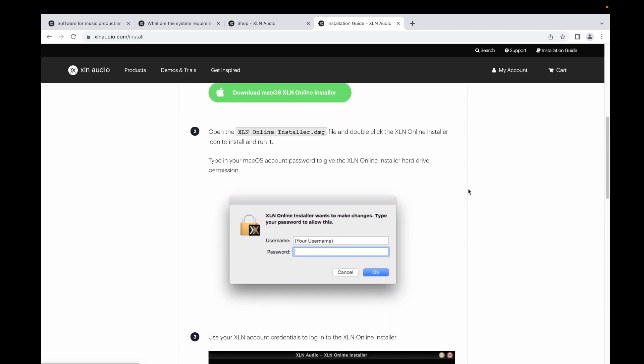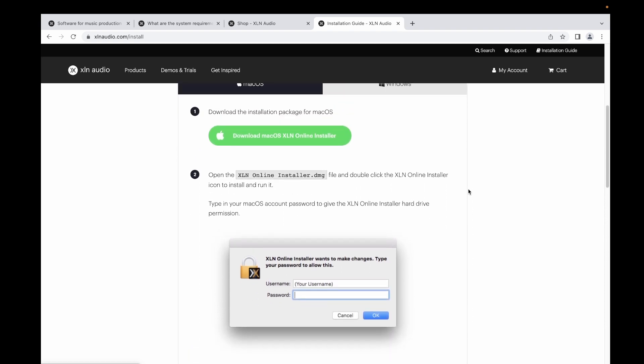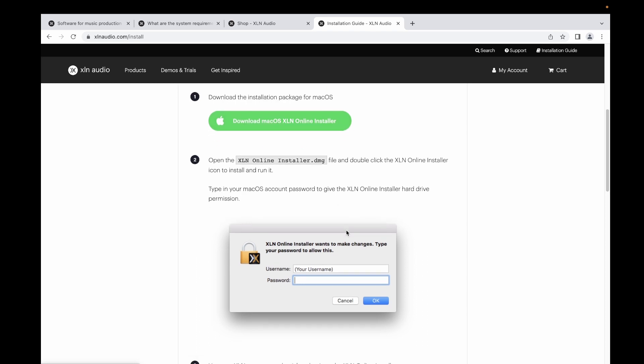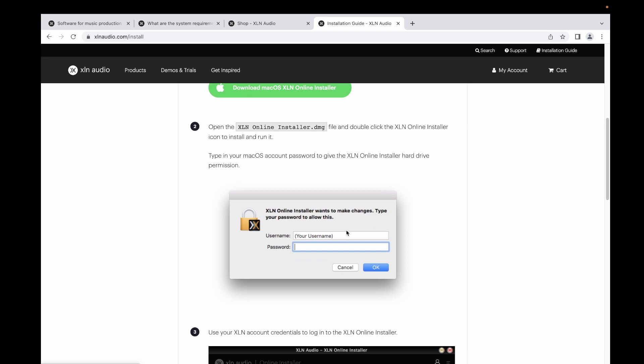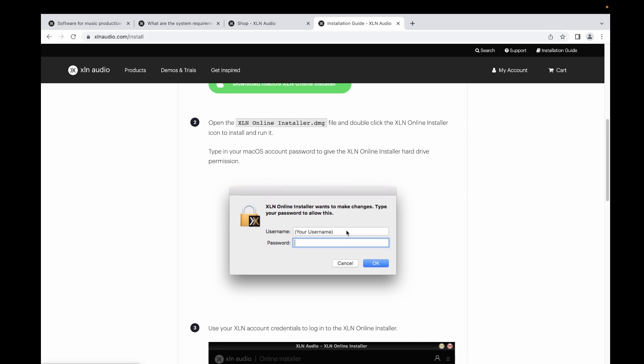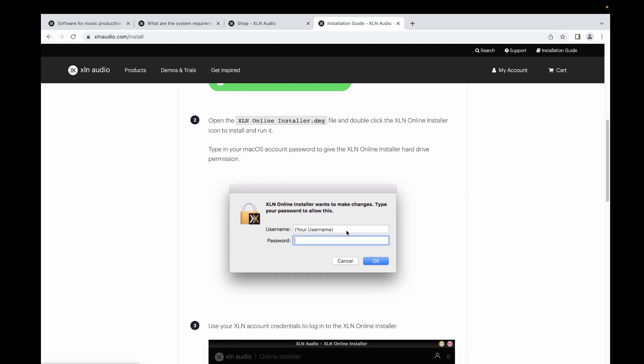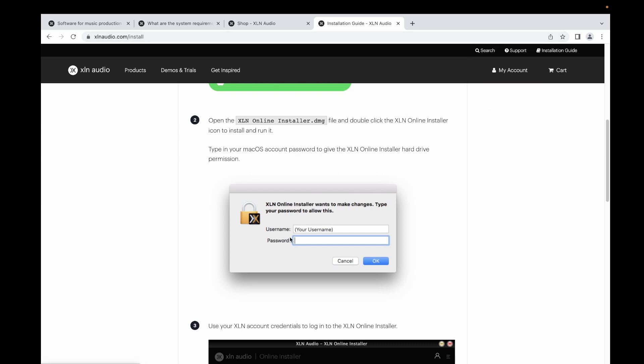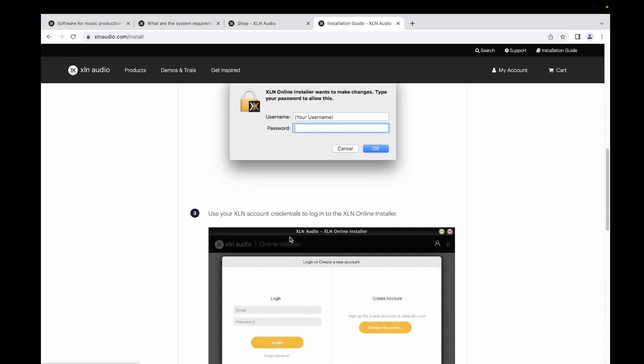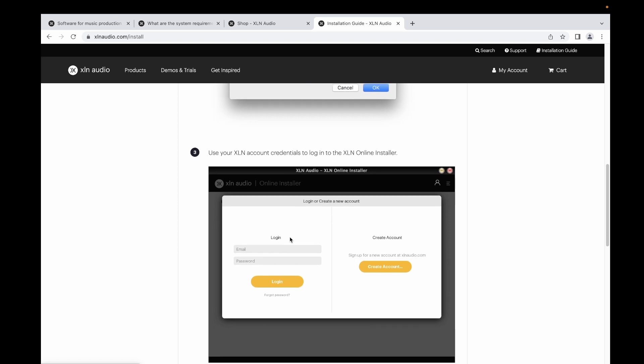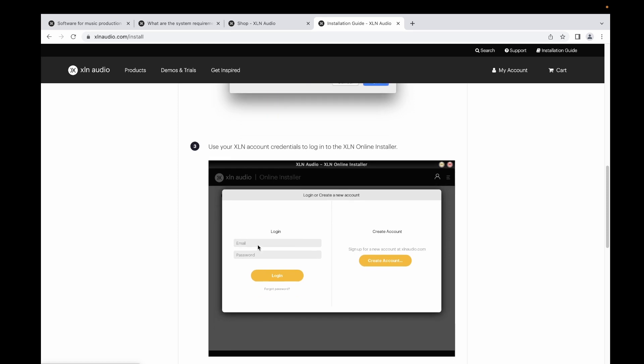Once you have that, you have to download the online installer. Once it's downloaded in your MacBook, you have to input your username and password on the online installer. It's a different account that would link to your XLN Audio account, so you have to create that again.